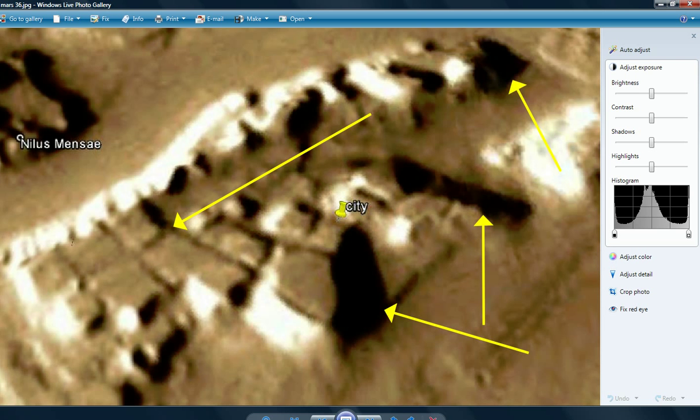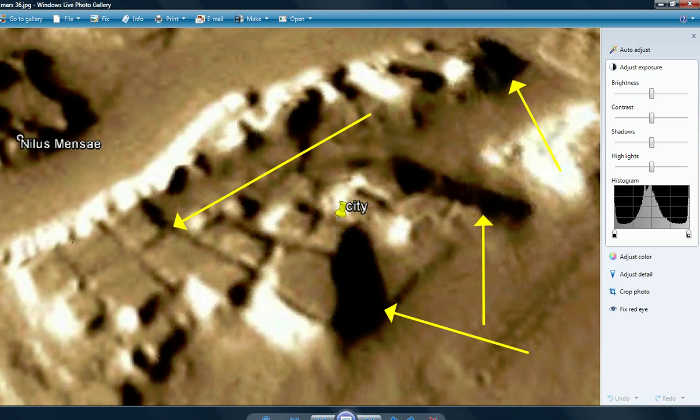I don't know what this is. But it looks like buildings, to me, a small city. That's why I pinned it with the name city there. These are buildings, folks. In all likelihood. I don't know how you're gonna say they're anything bought.